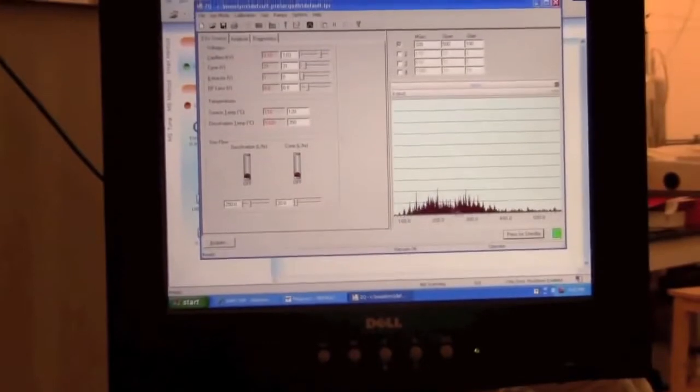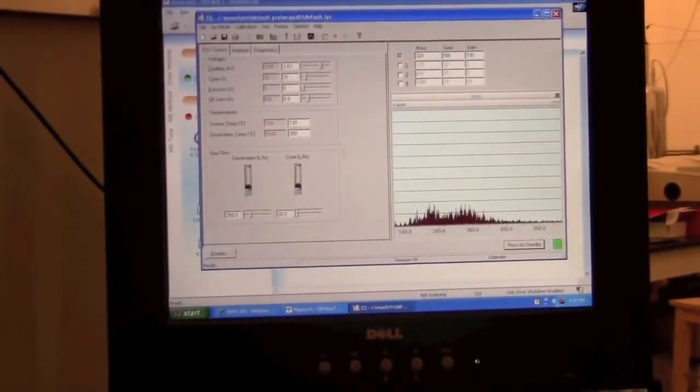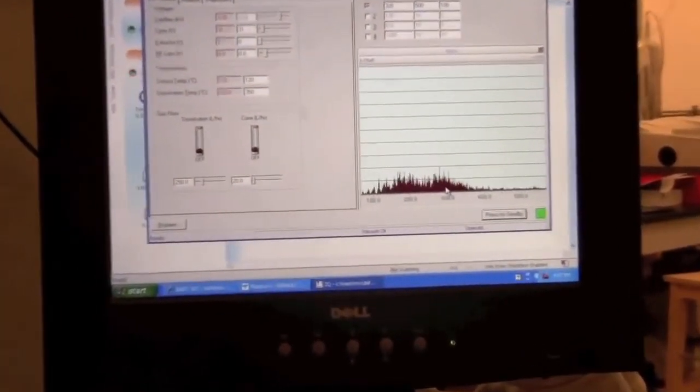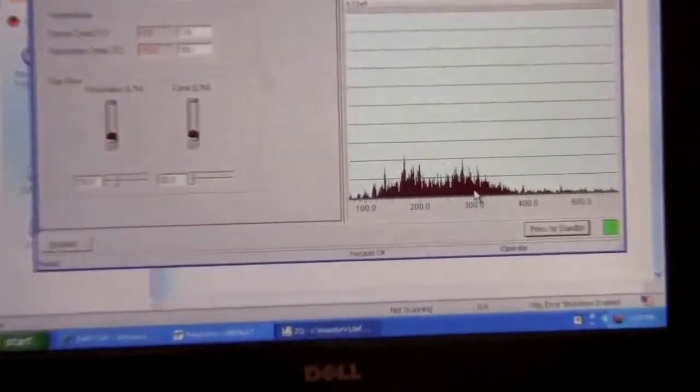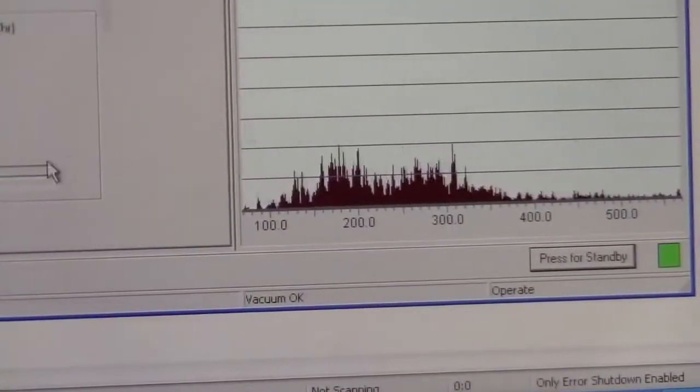If we go back here, we can see that there's a lot more ions coming into the mass spectrometer. So now we want to start an acquisition. To do that, we can click the acquire button.